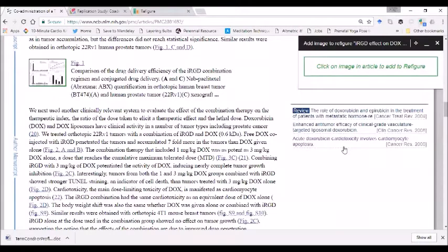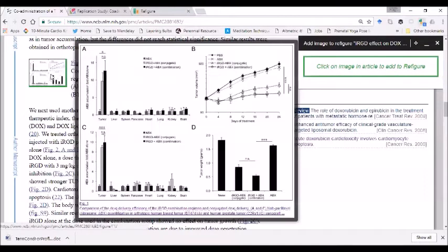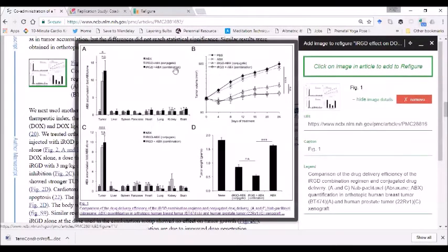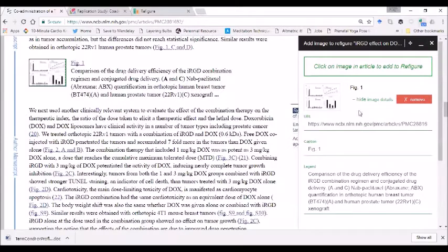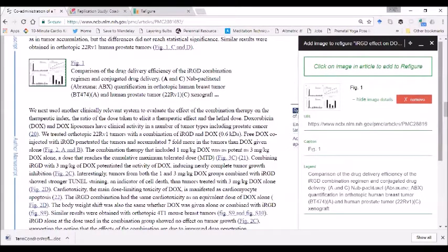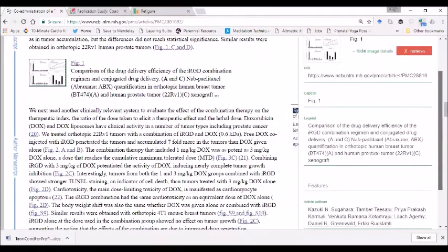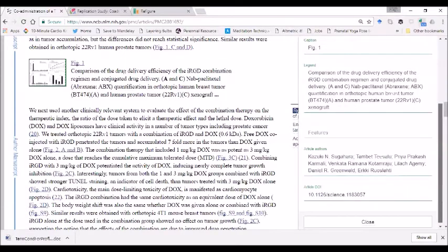As soon as they do that, they're able to capture any figure in their meta publication. Along with the figure comes the metadata, which includes the legend, article authors, and article DOI.